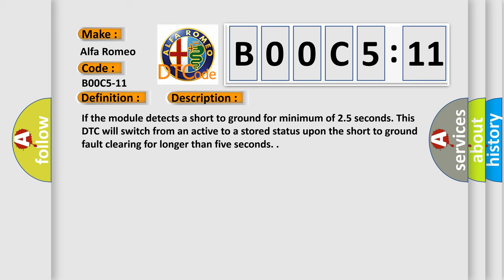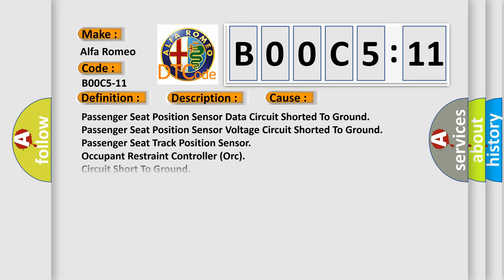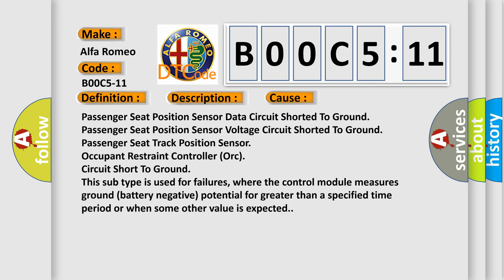This diagnostic error occurs most often in these cases: passenger seat position sensor data circuit shorted to ground, passenger seat position sensor voltage circuit shorted to ground, passenger seat track position sensor, occupant restraint controller ORC circuit short to ground. This subtype is used for failures where the control module measures ground battery negative potential for greater than a specified time period or when some other value is expected.